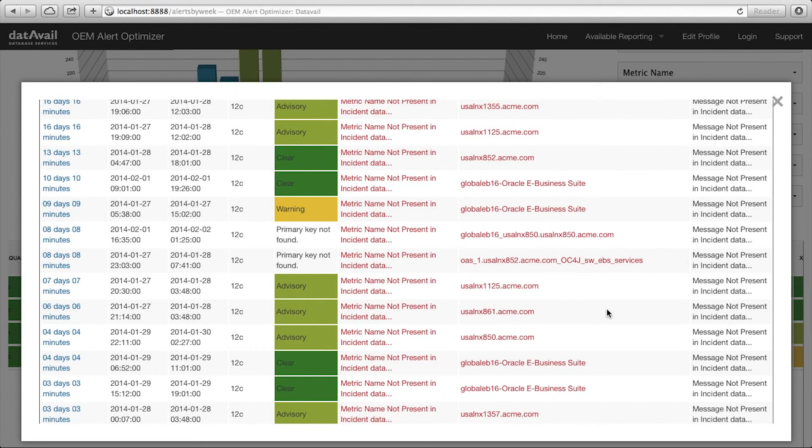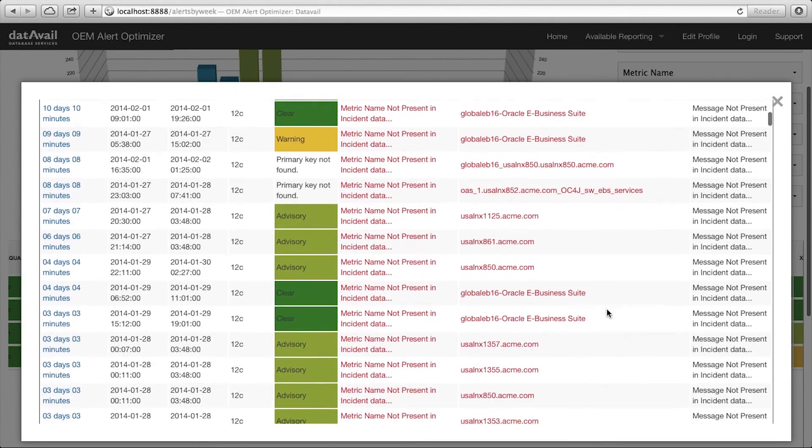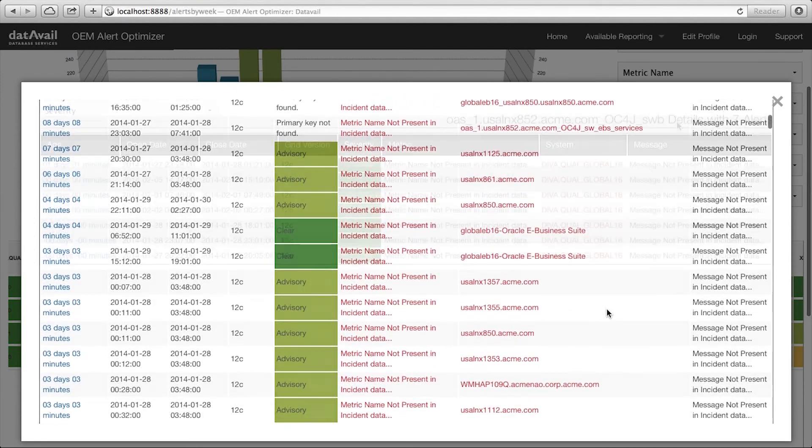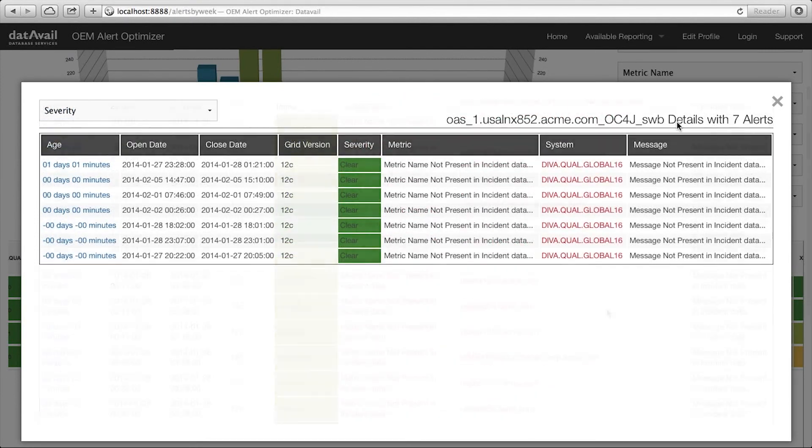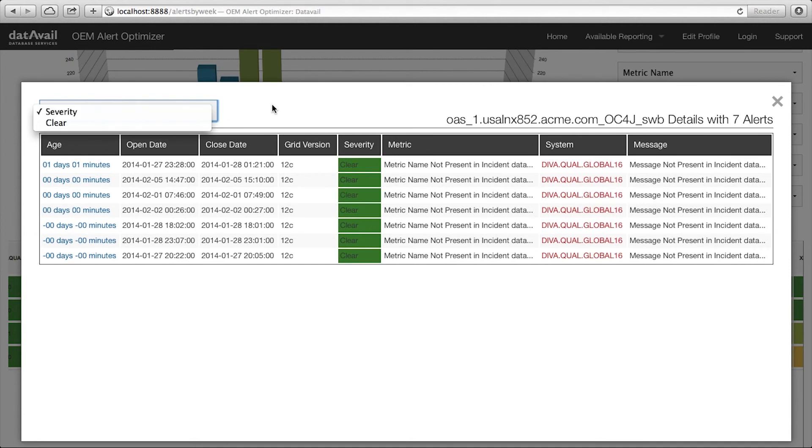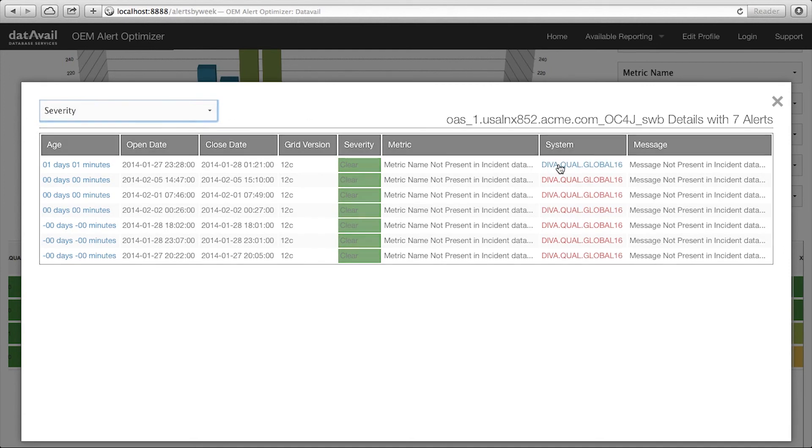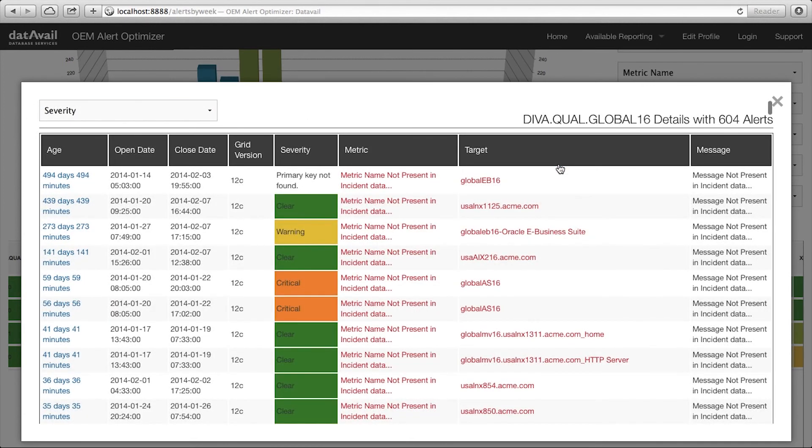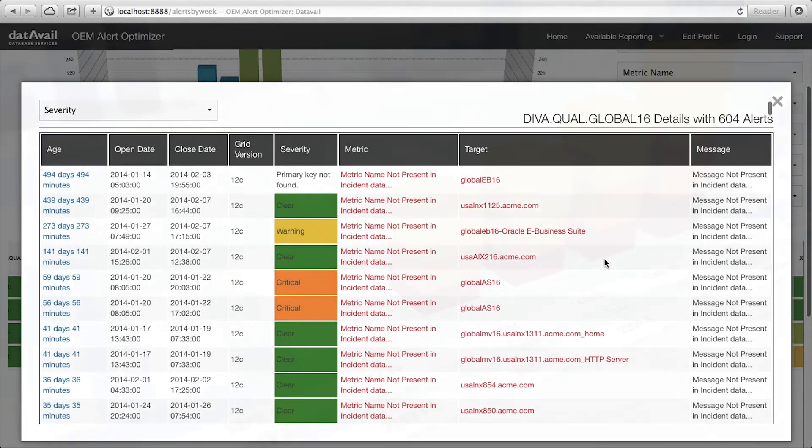This allows your DBA team to focus on reducing the worst offenders by adjusting the metric alert thresholds, eliminating useless alerts, or by eliminating a target from monitoring altogether.